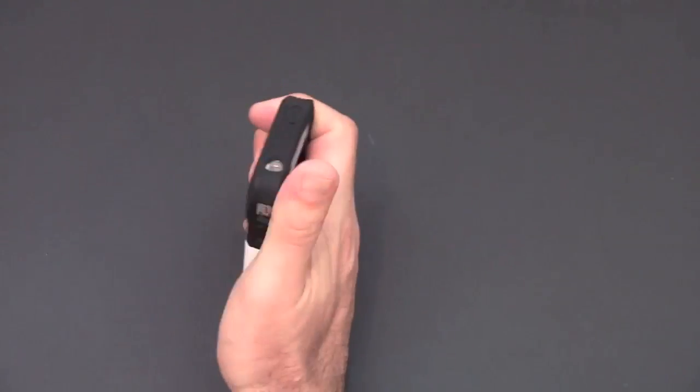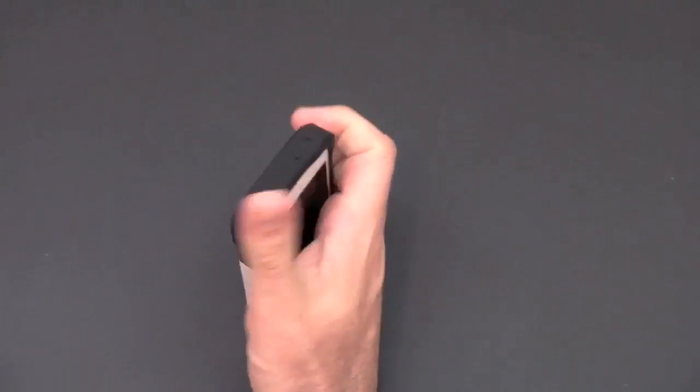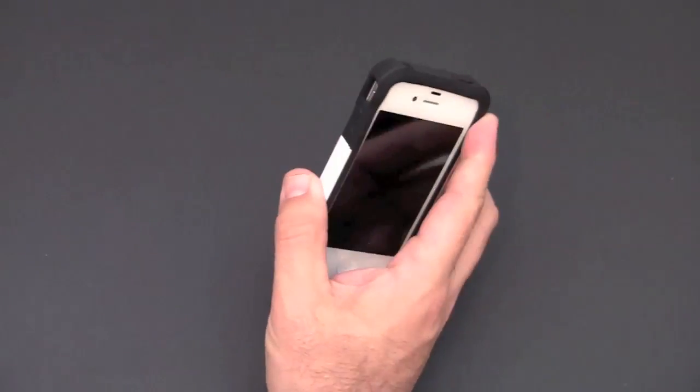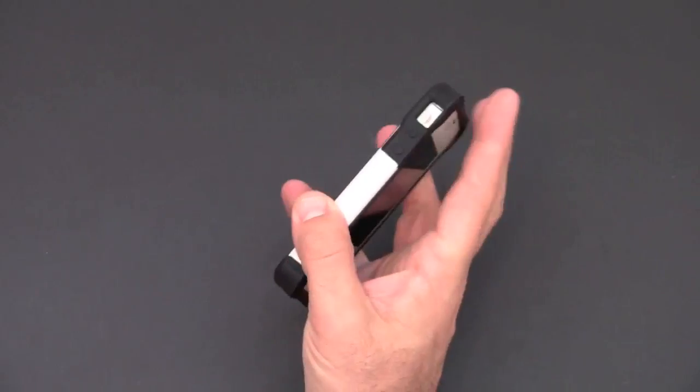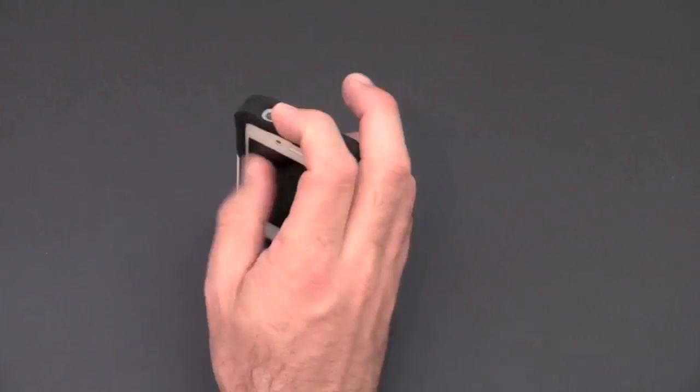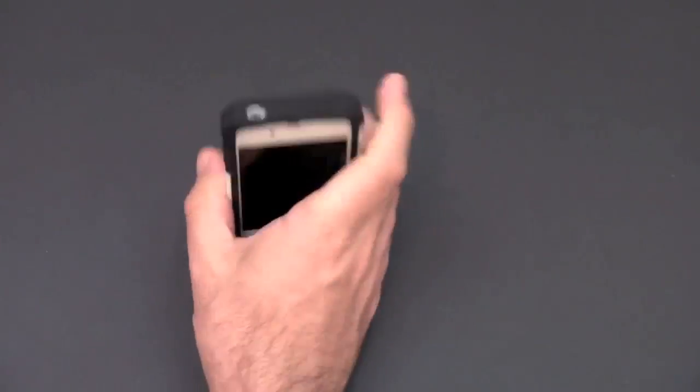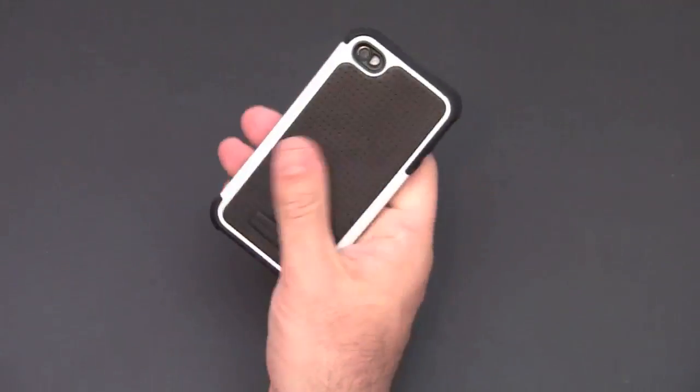I will say that the silicone, at least the black version I have here, is a little bit of a lint magnet. So if that's a concern to you, just be aware of that. But it doesn't take much to brush any of the lint that gets on it or dust that gets on it away if you so desire.